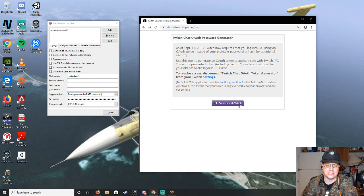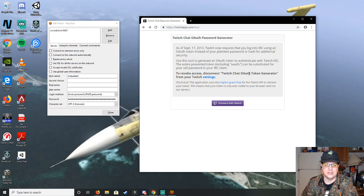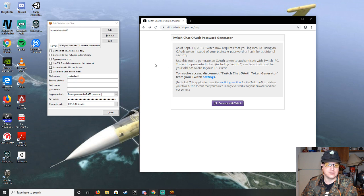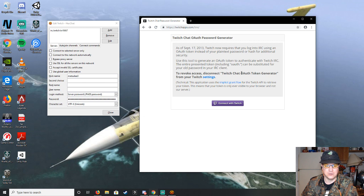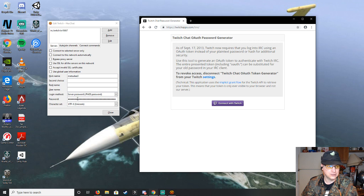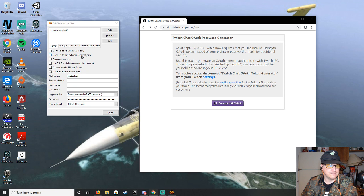Once you hit connect to Twitch, it will give you an OAuth token generator. So you just copy and paste that entire bar that you see that will include the OAuth, and that will be a big string of numbers. So you just copy and paste that into there. You shouldn't need to hit enter for that one.